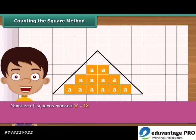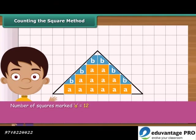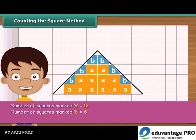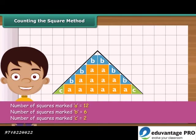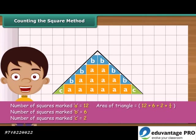Then count the squares whose more than half part is enclosed by the triangle — mark these as B. Now count the squares whose exact half part is enclosed by the triangle — mark each of these as C. Ignore the squares whose less than half part is enclosed by the triangle. The area of the triangle is 19 square centimeters.